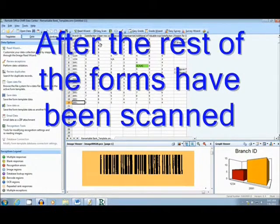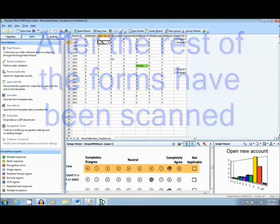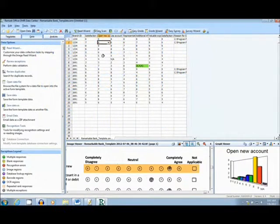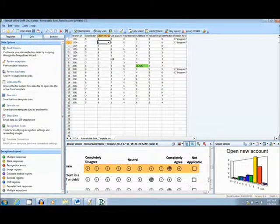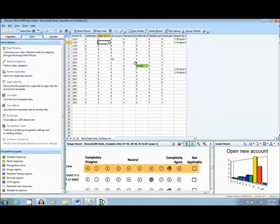Once the forms have finished scanning, it is easy to review the data. By clicking on a question, an image of the form, as well as a graph of the answer frequencies, can be seen at the bottom of the page.